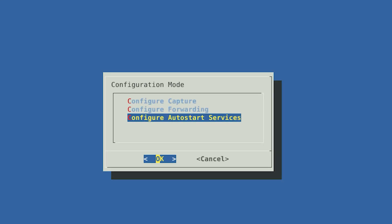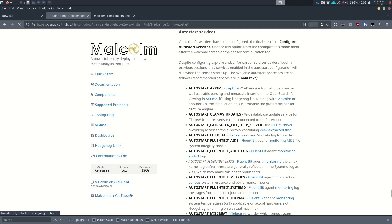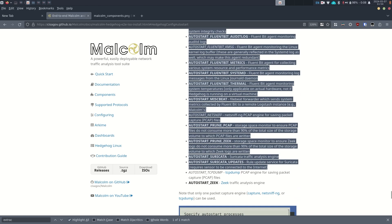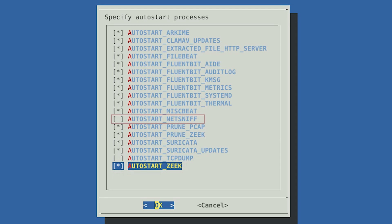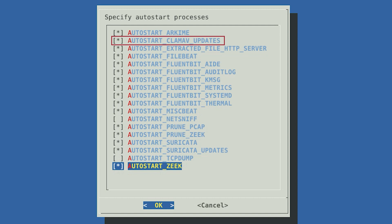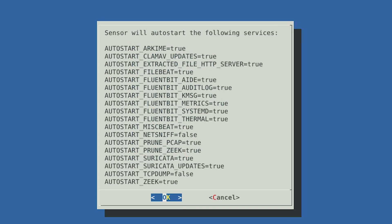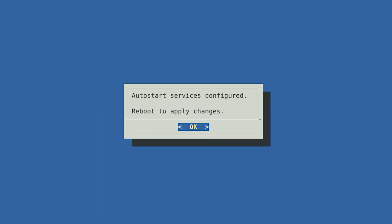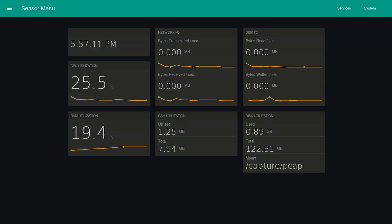The last step in configuring the Hedgehog Linux network sensor is to specify which processes will run when the sensor starts up. You can find a detailed description of these auto-start services in the Malcolm documentation under the Hedgehog Linux configuration section. We suggest enabling all of them except for NetSniffNG and TCP dump. If your sensor does not have internet connectivity, you should also leave ClamAV updates and Suricata updates disabled. However, we encourage you to review the documentation and enable the ones that best fit your needs. Select OK once you've made your selections. The next screen will give you a summary of the services you've selected — the services marked true are the ones that will automatically run when the sensor starts. Select OK to apply changes. After selecting OK, exit the configuration wizard and reboot the sensor. When you start back up, you will return to the kiosk page and the capture and forwarding processes will automatically start in the background.